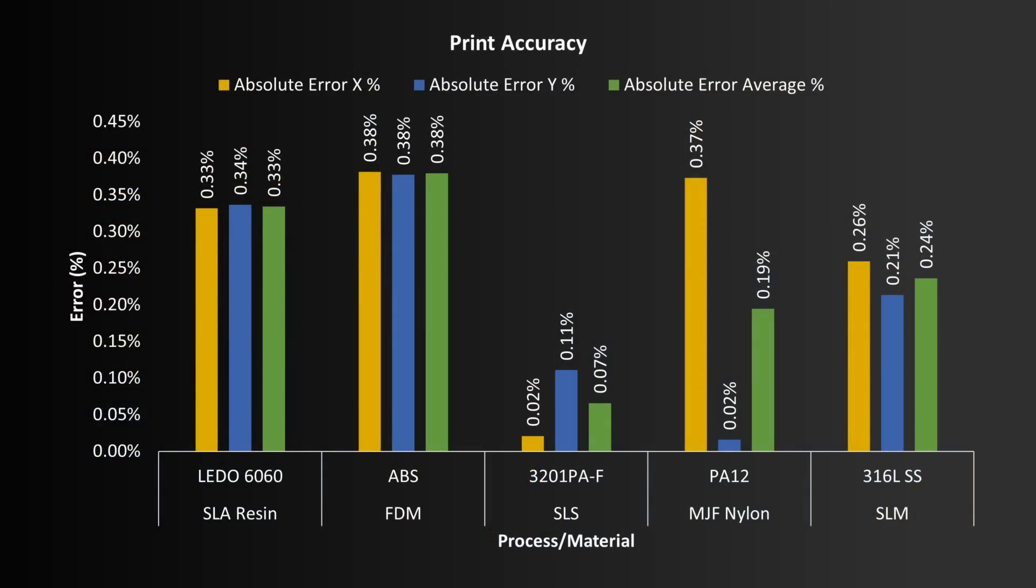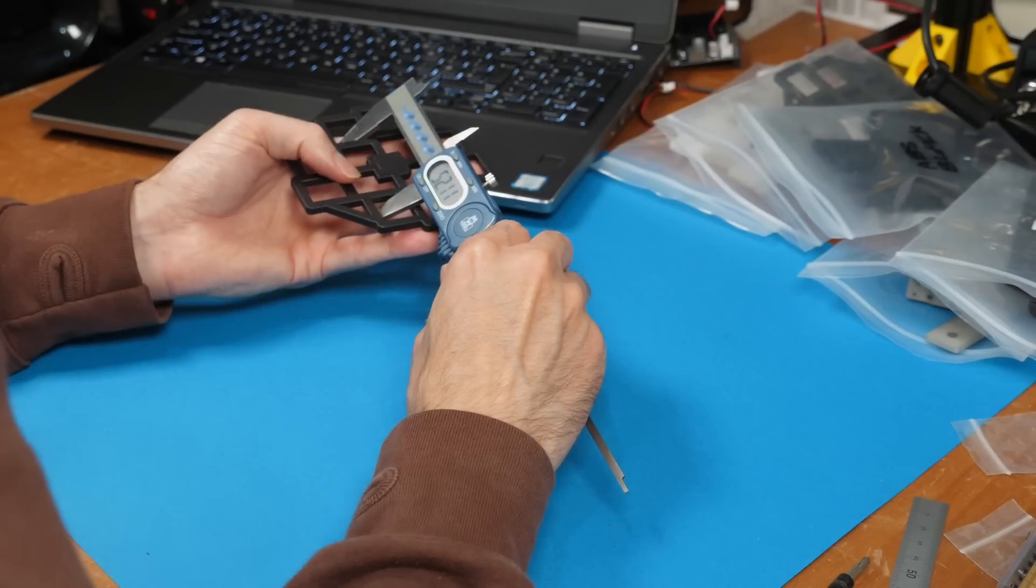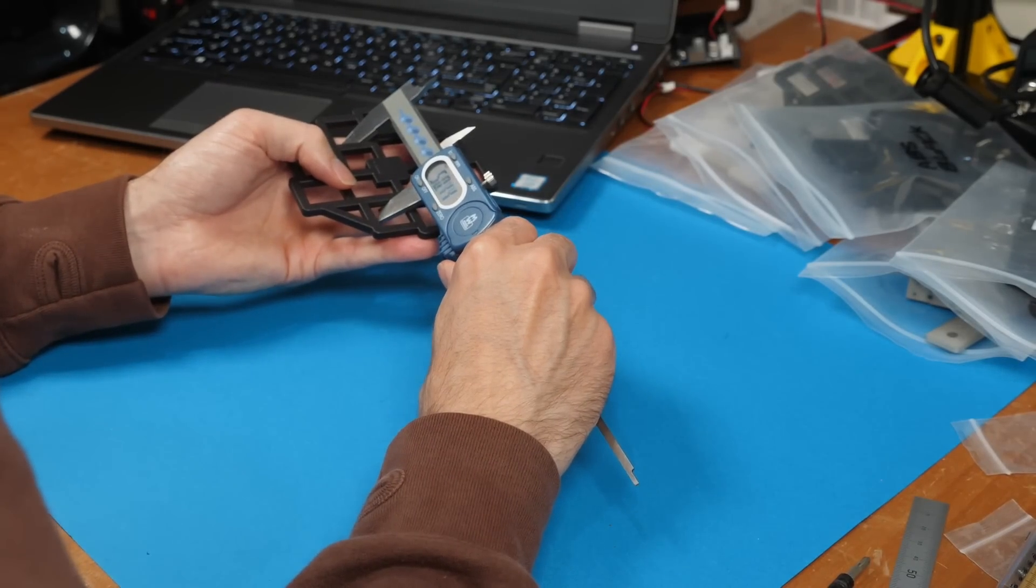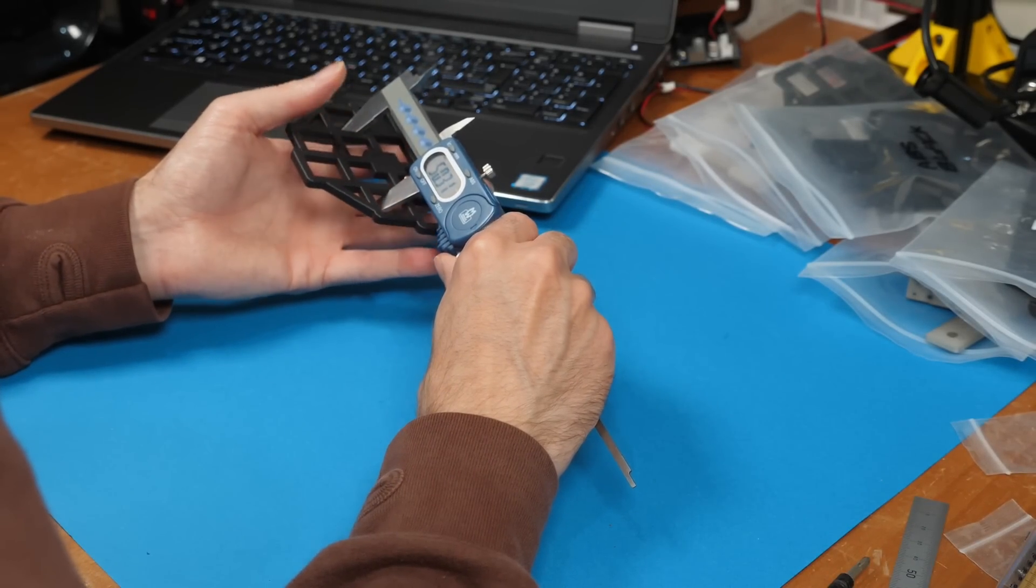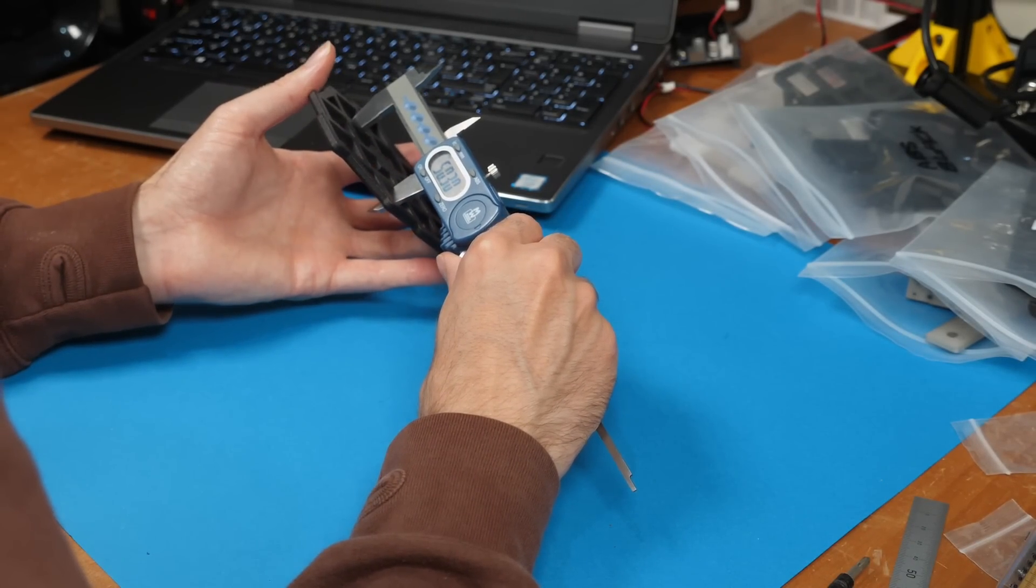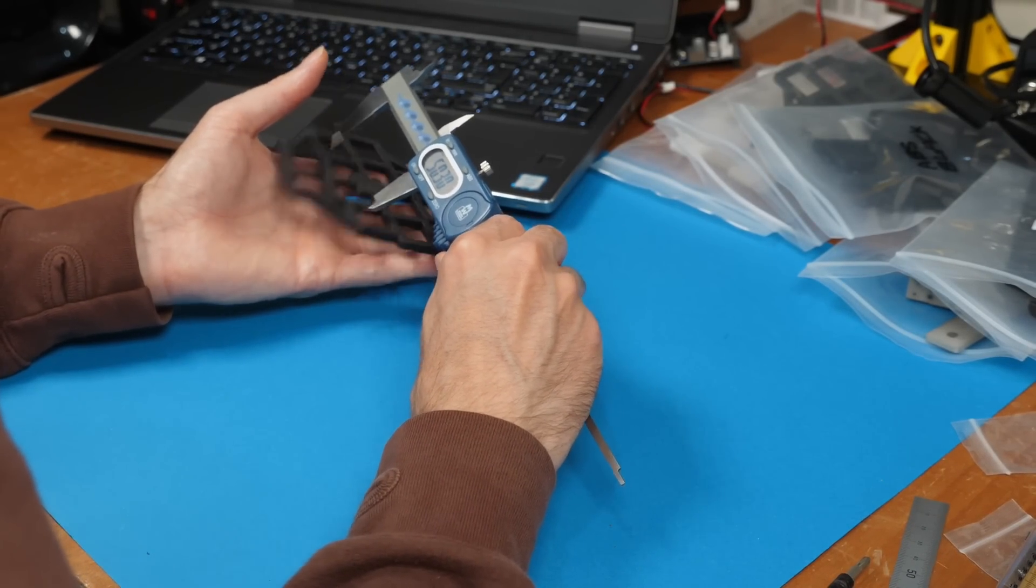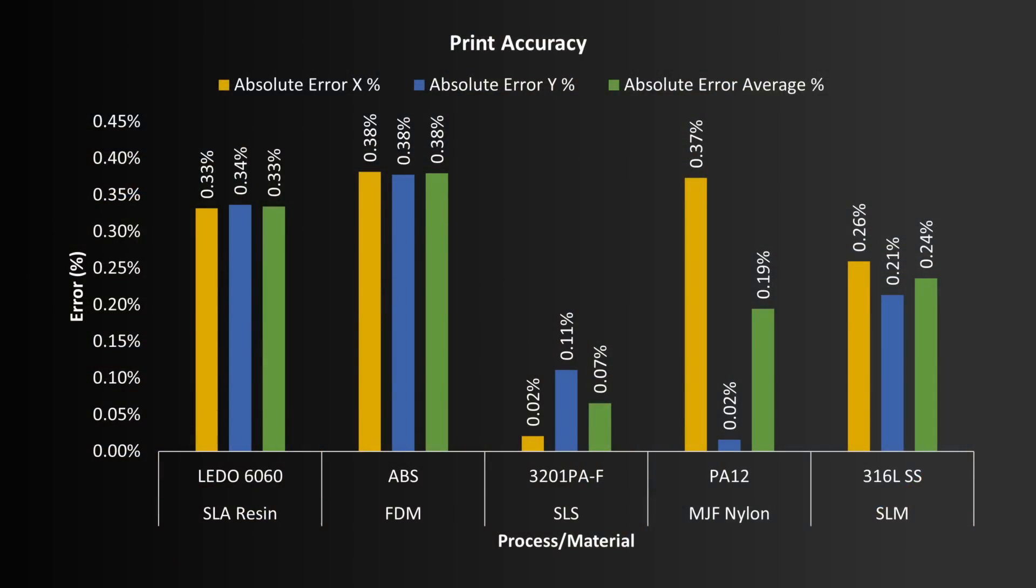Strangely, the MJF process has a large difference between the accuracy on X and on Y. It's merely speculation here on my behalf, but perhaps this is to do with the spread of the ejected bonding material, in the direction of motion of the gantry.